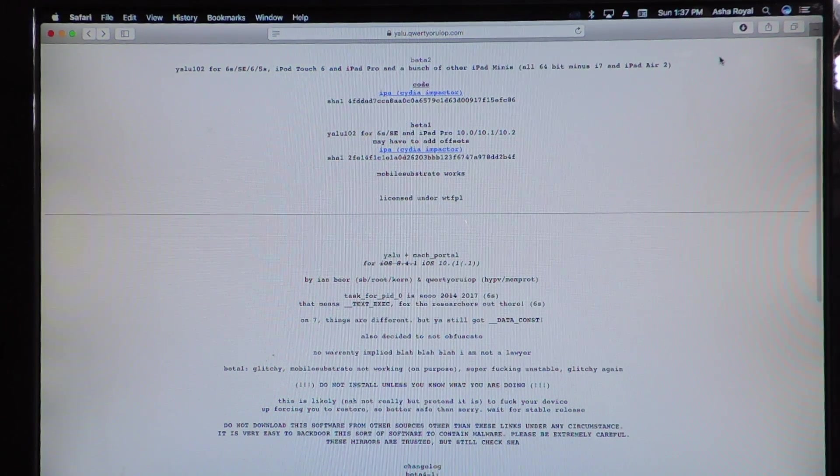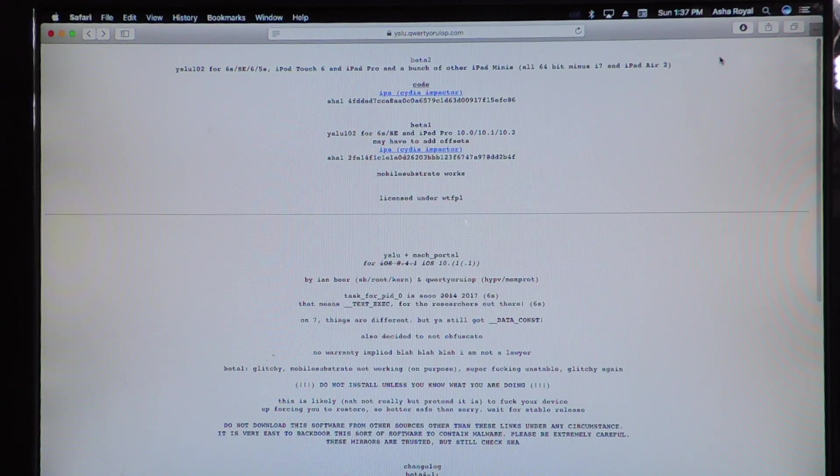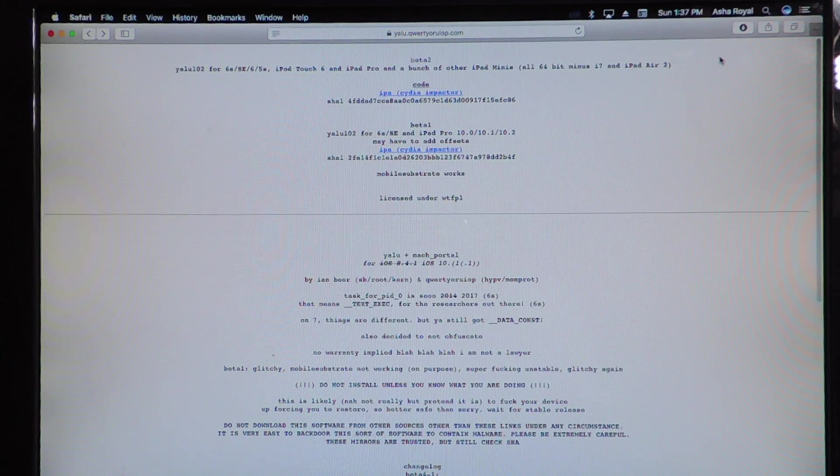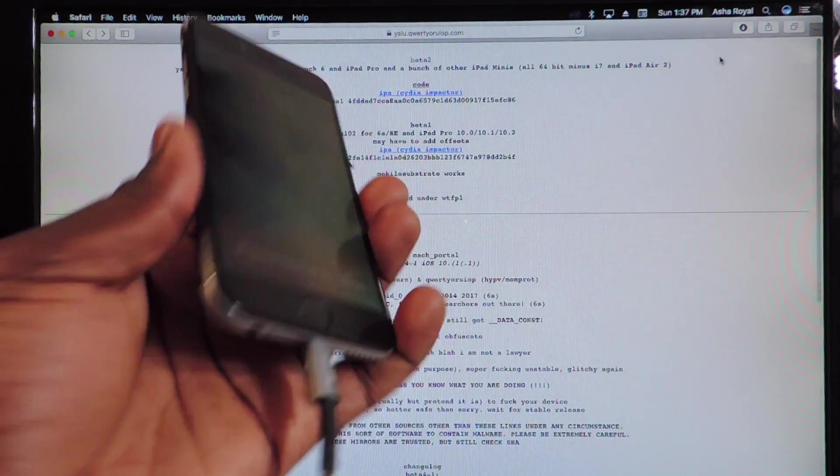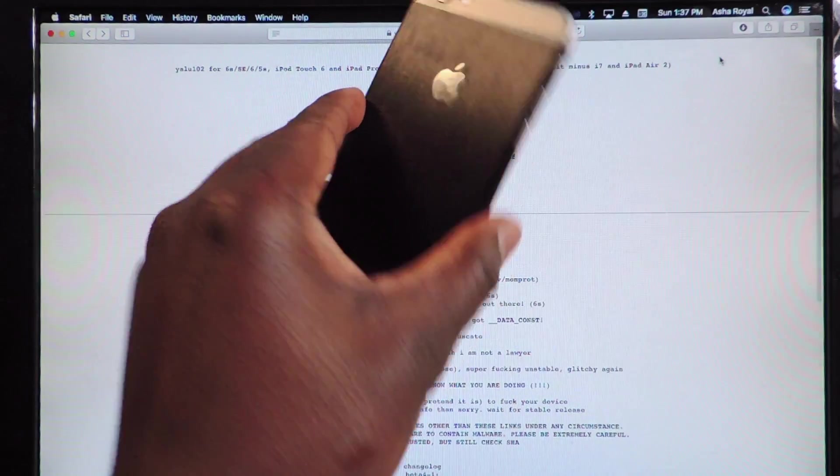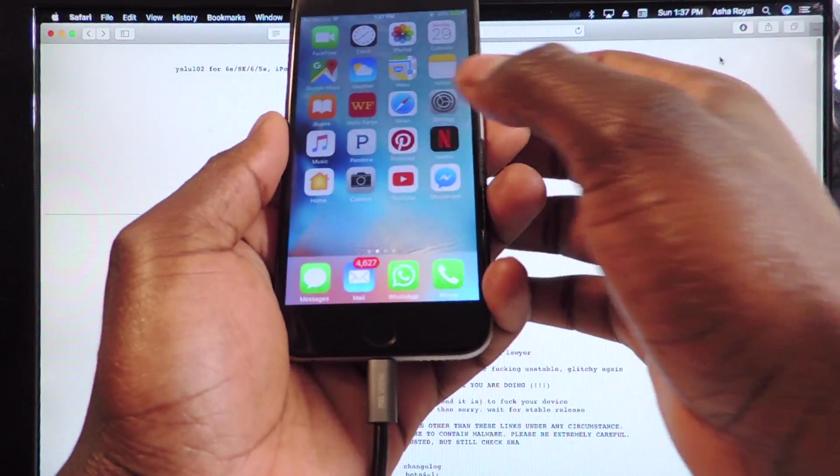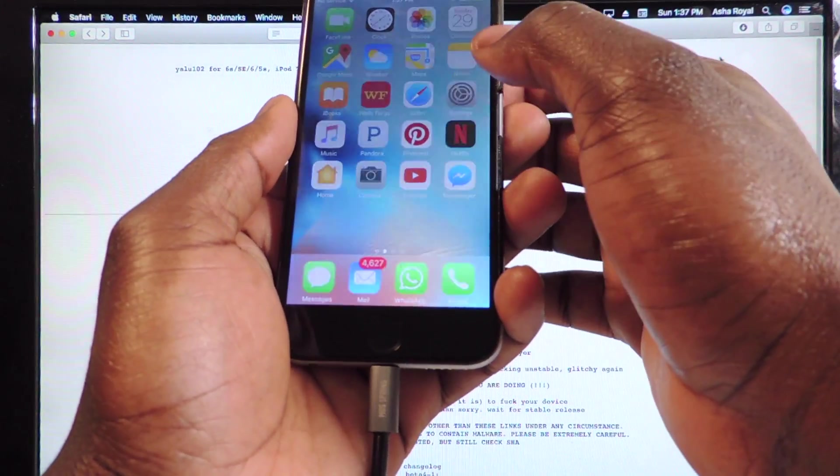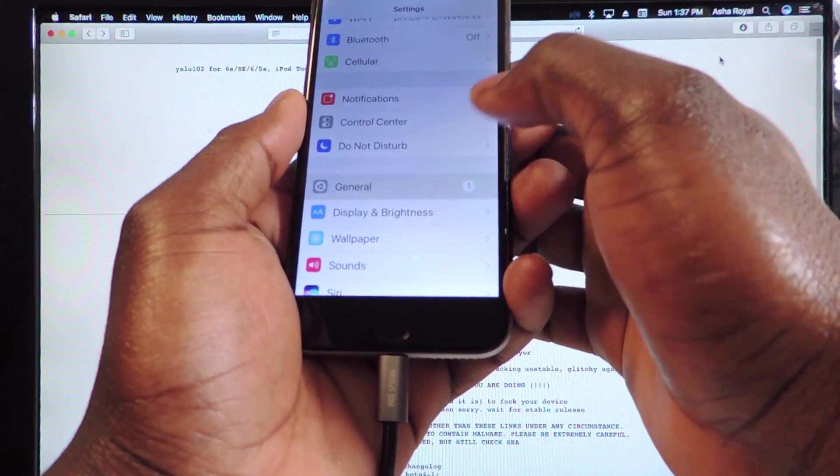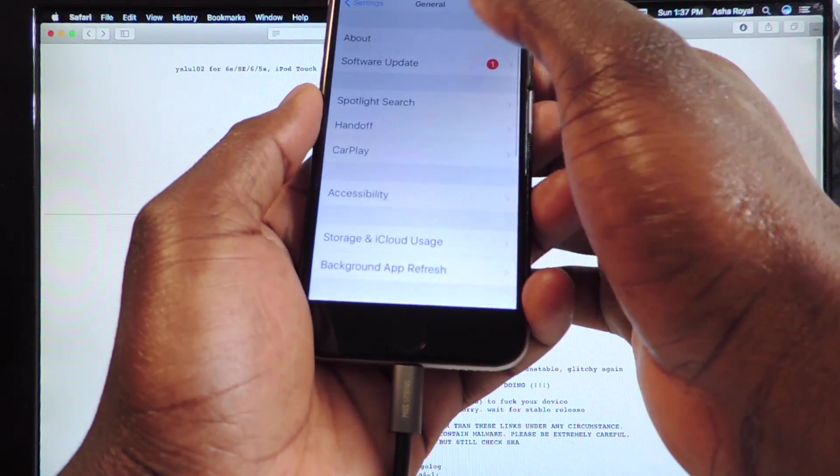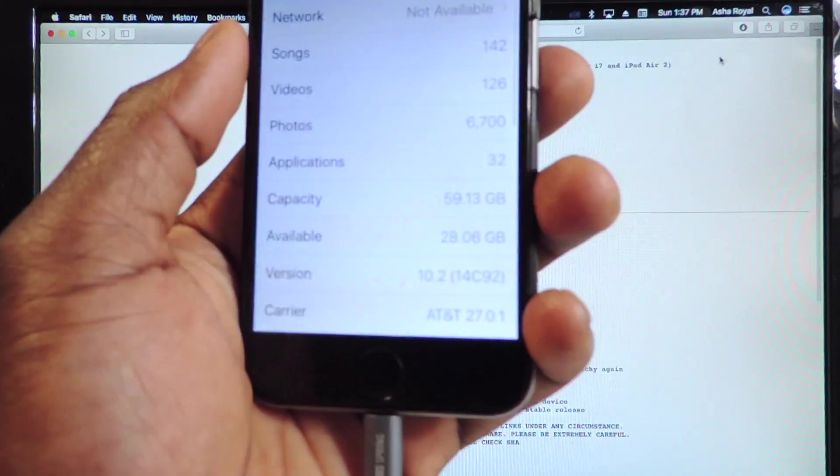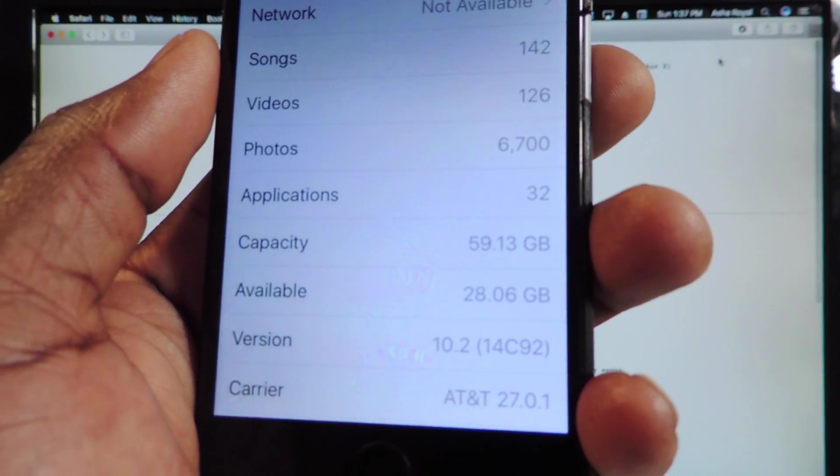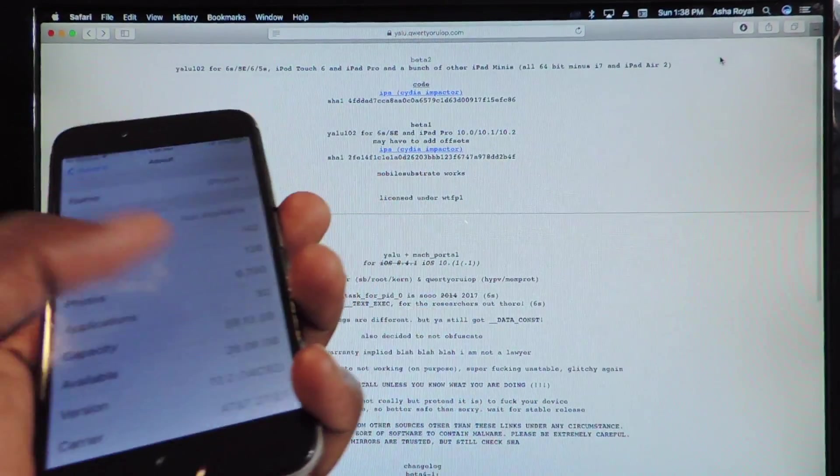A bunch of iPad Minis and no iPhone 7s and no iPad Air 2. So this is my iPhone 6 on 10.2. Show you about 10.2. Right there. 10.2.